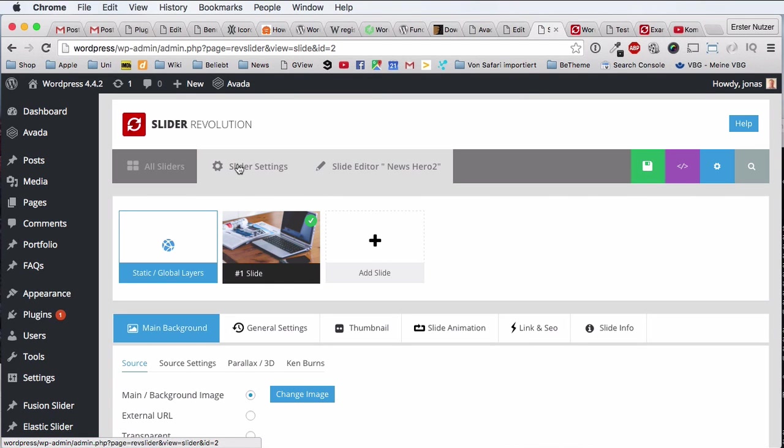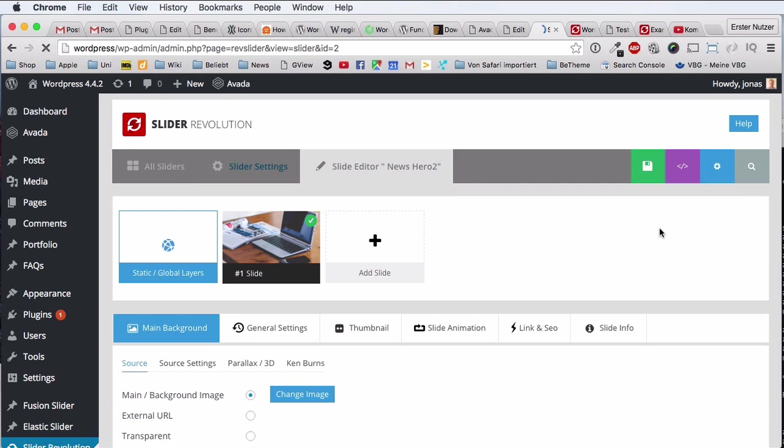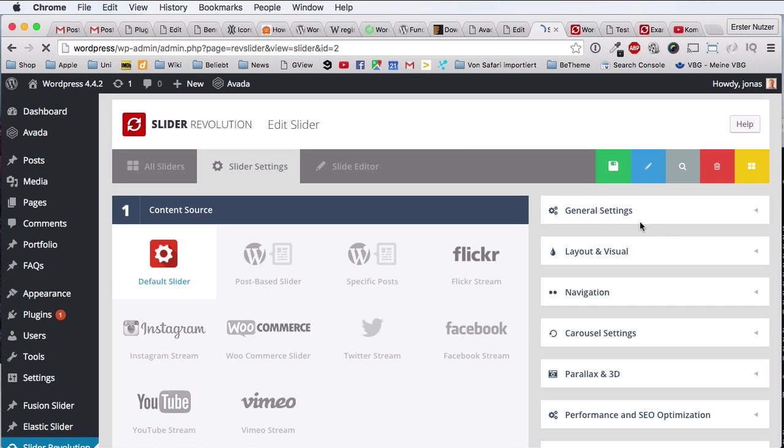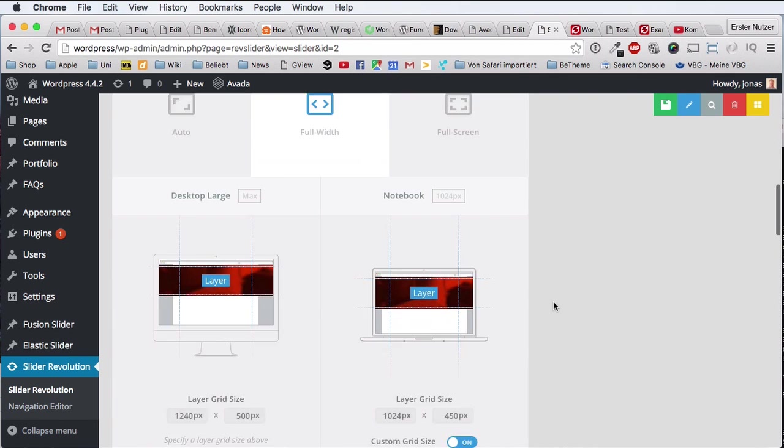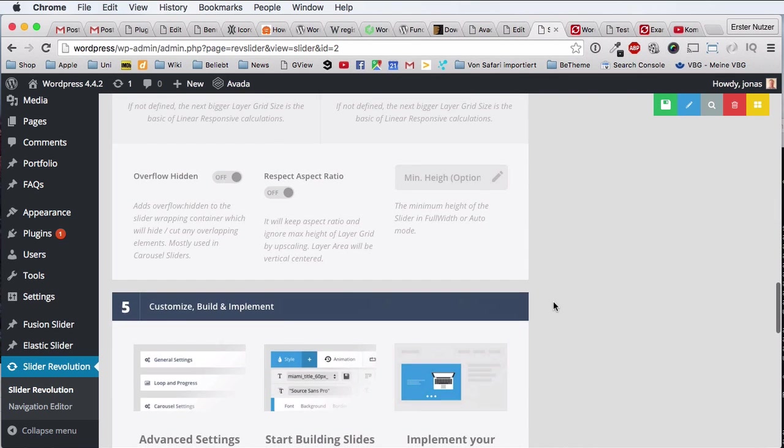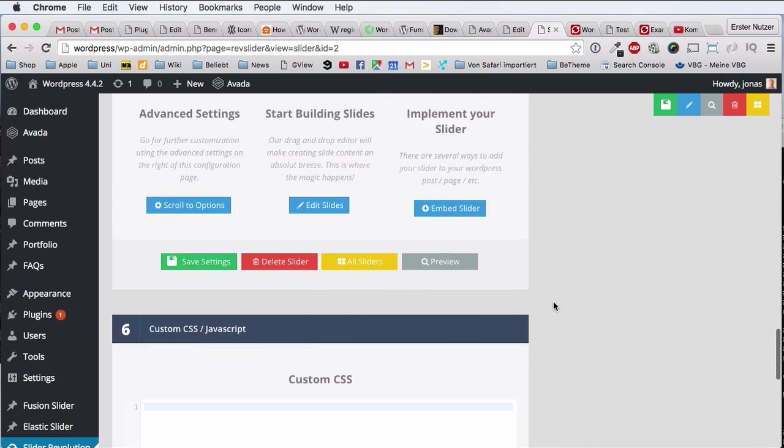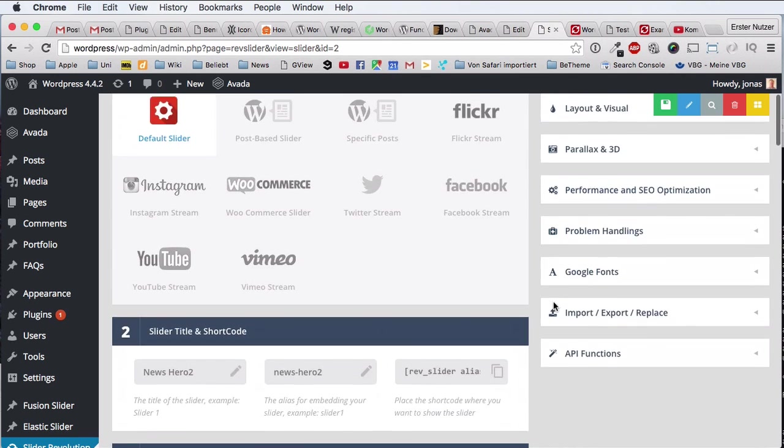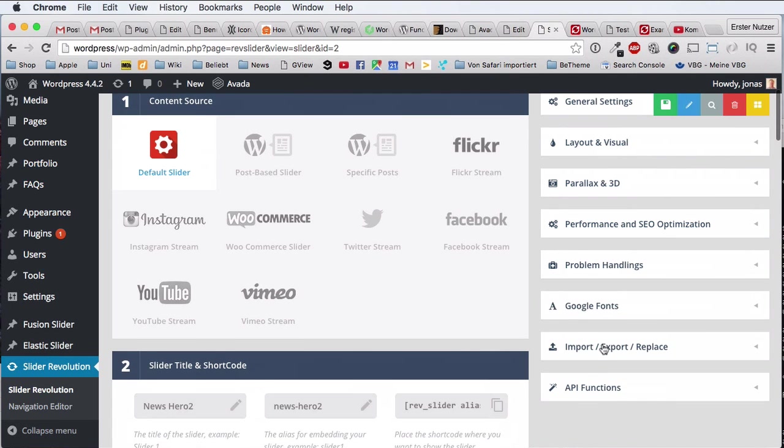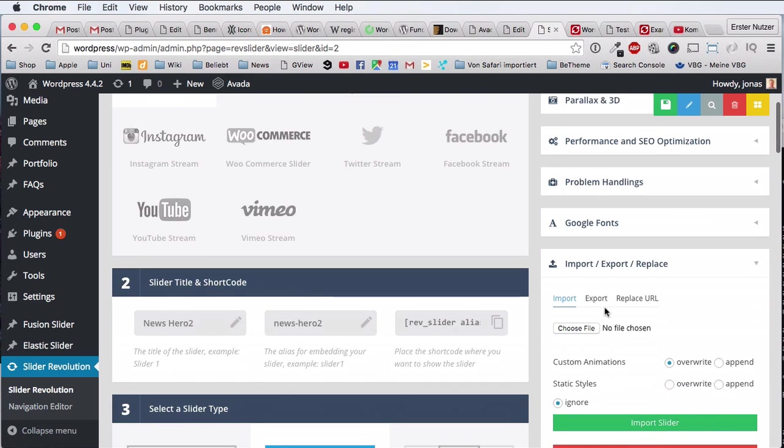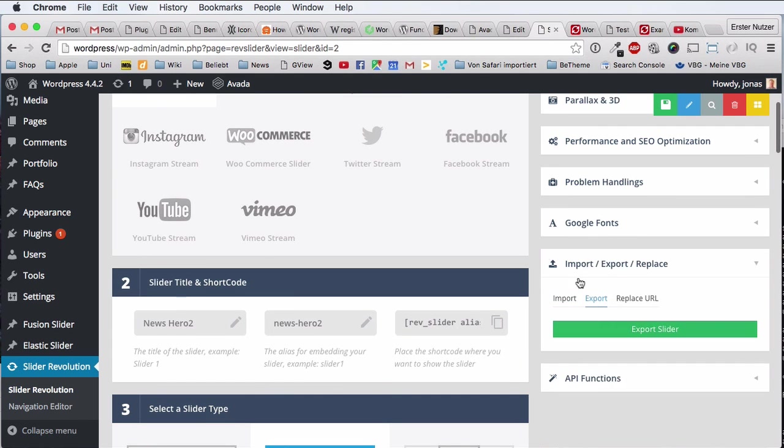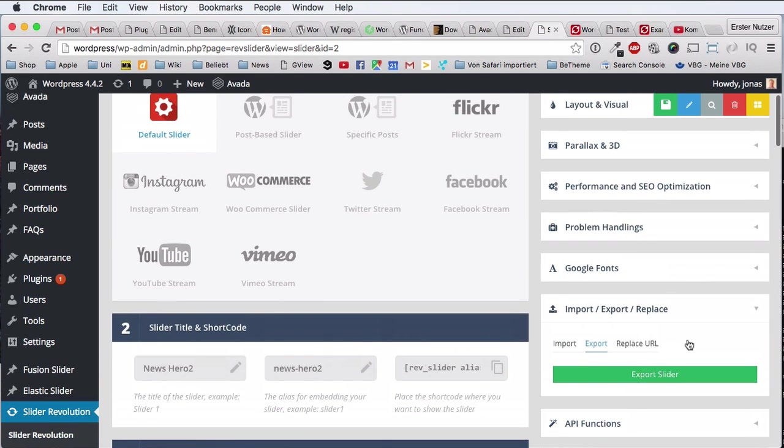You want to provide it online for somebody else, or I don't know something. Then of course you have the functionality to export this slider. I was thinking this functionality was down here, but at least you find it definitely here. So you click on this lower tab and say export, export slider.